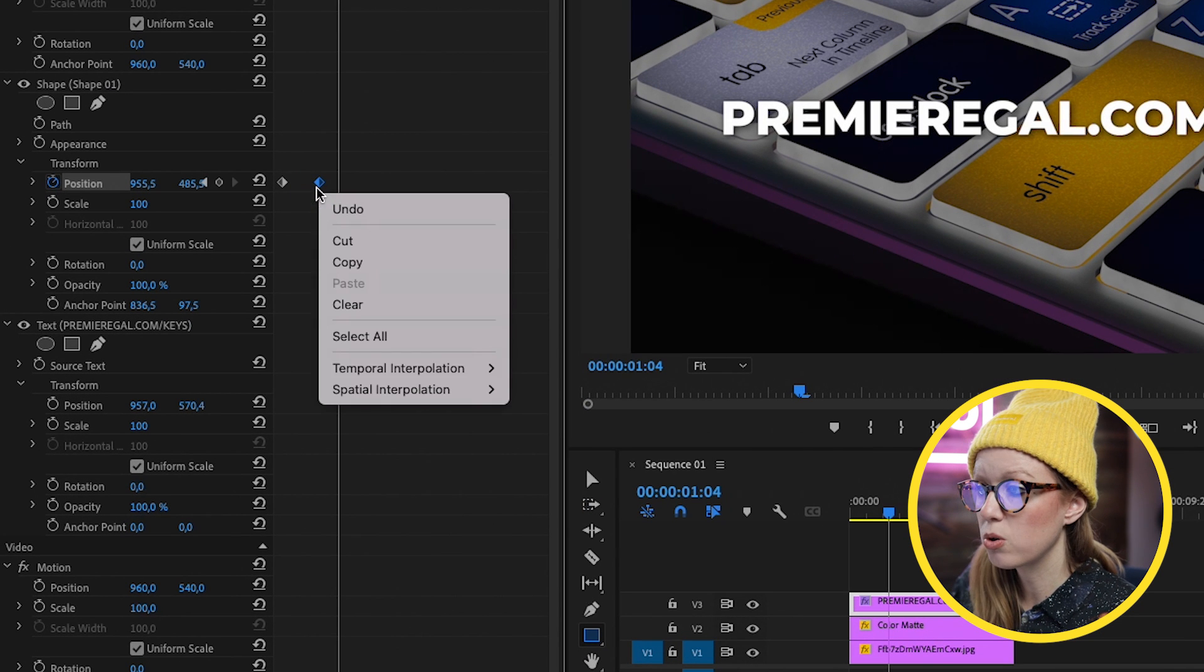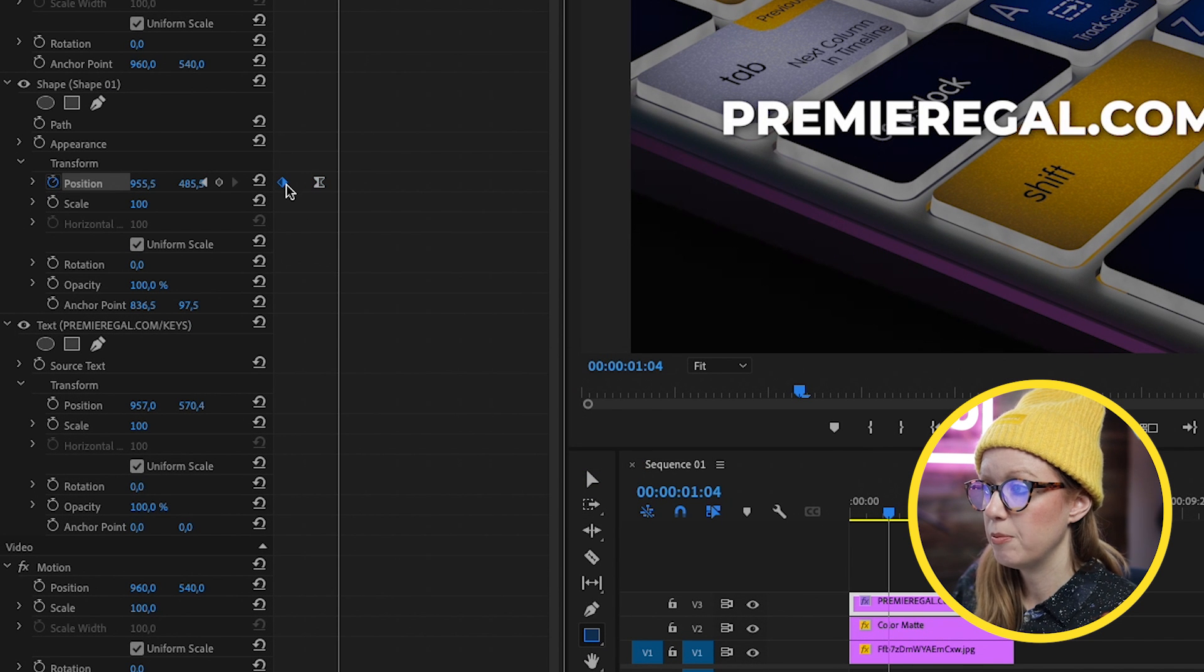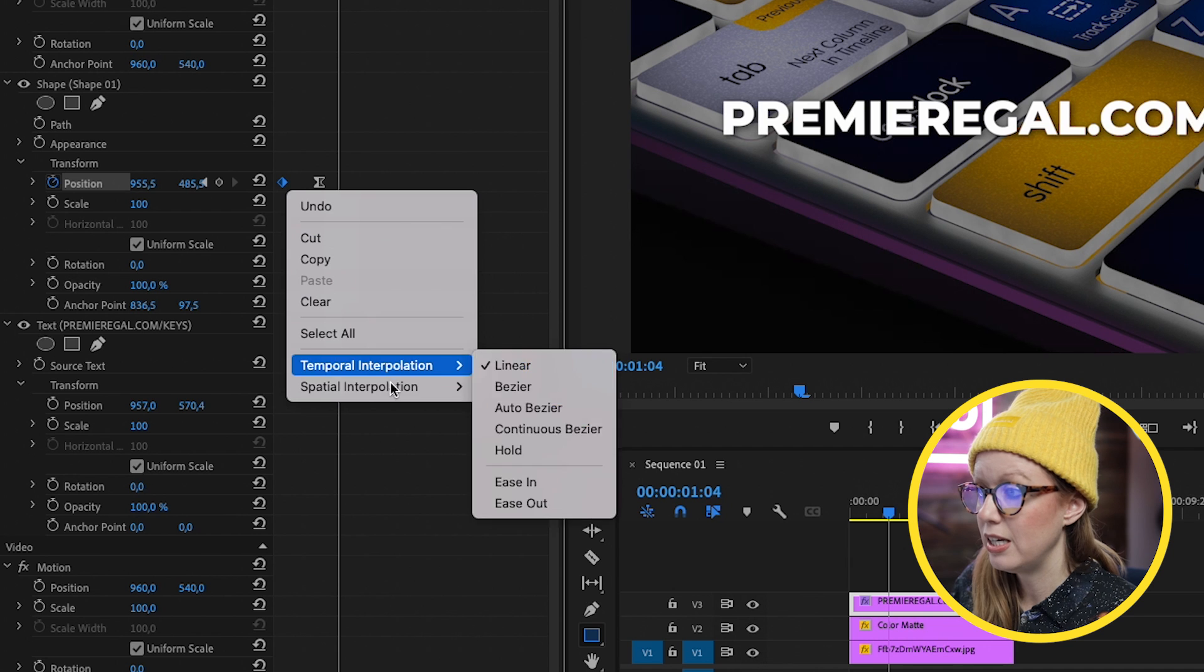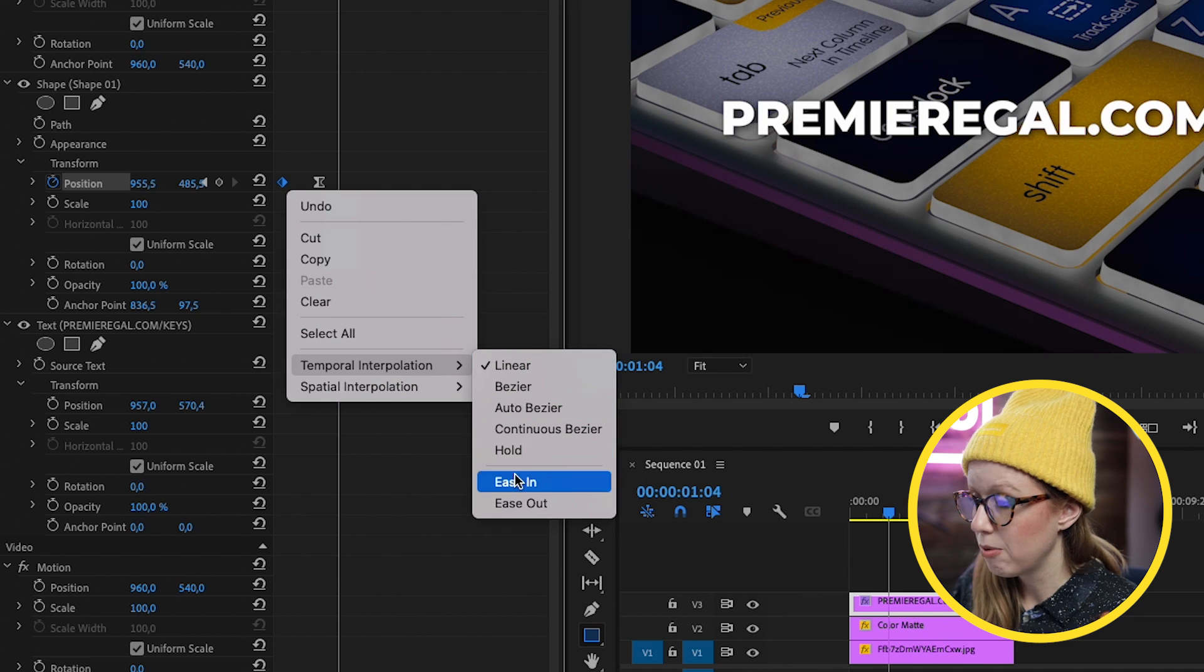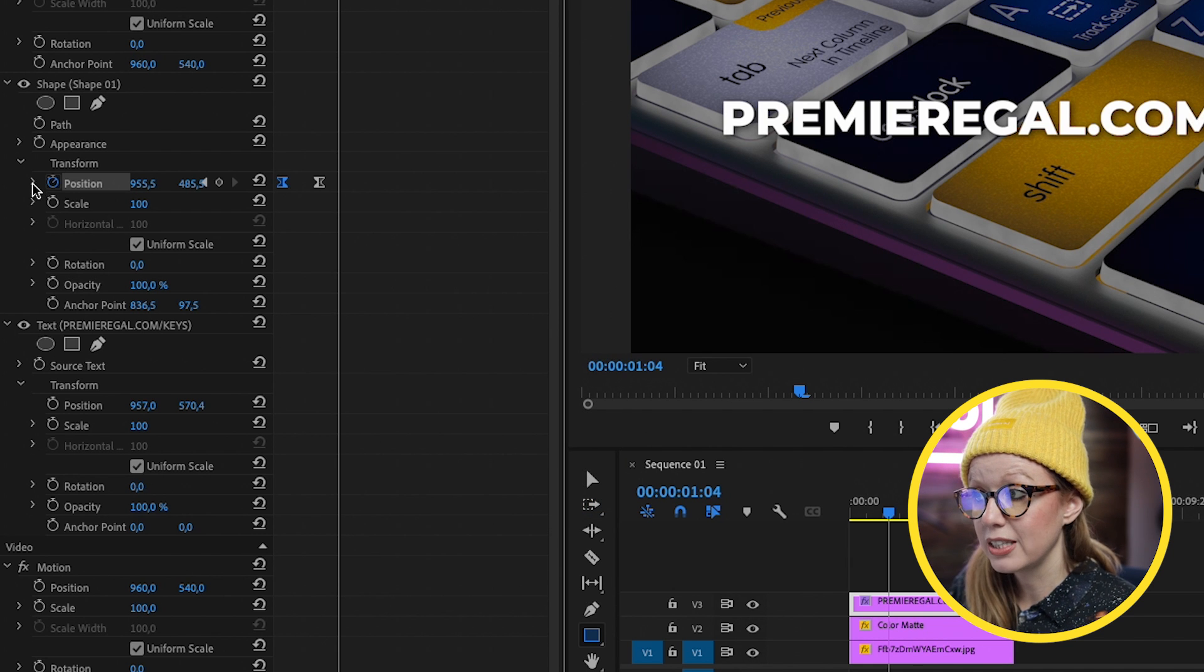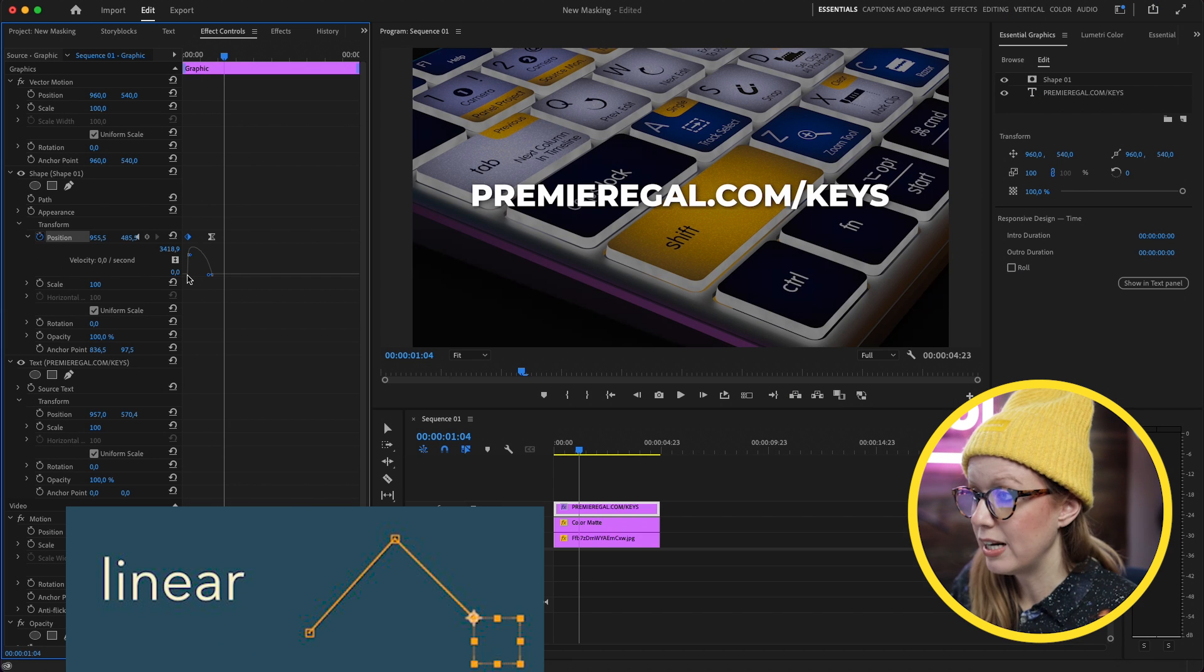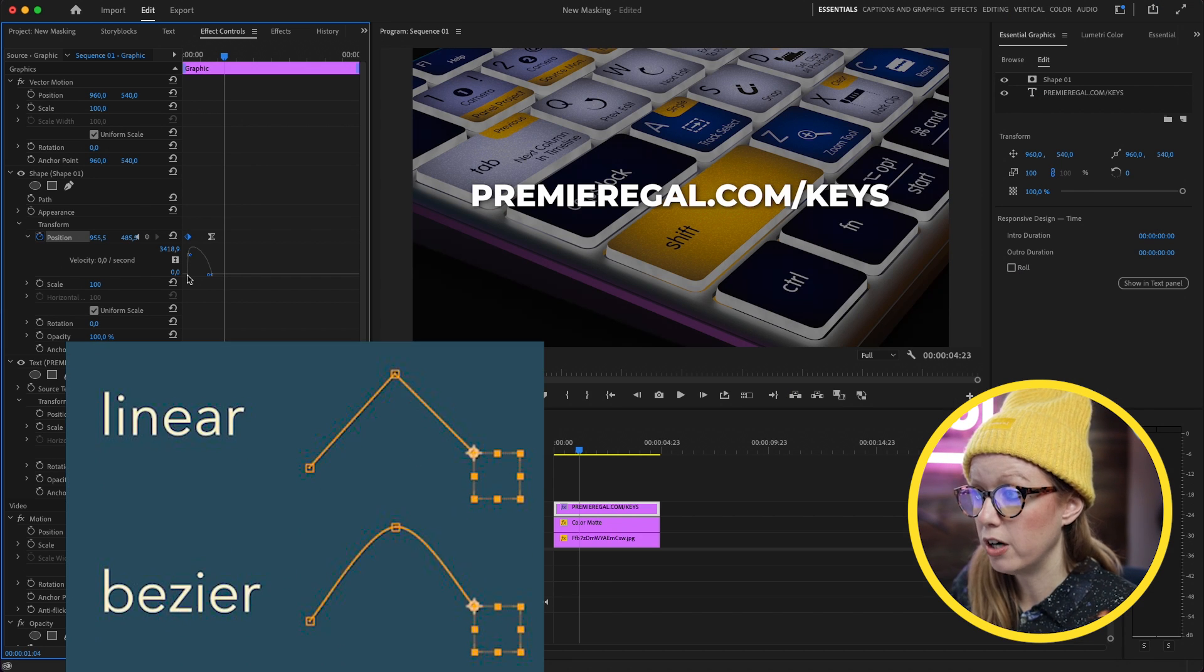And once again, we can control-click on it, ease in. And in the beginning, we can ease out. Before I did ease out, it was just linear, but we don't want that. We want it to have more of a curve.